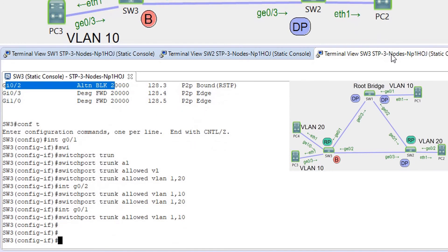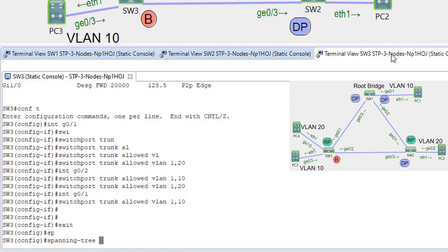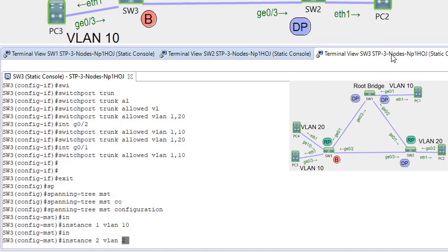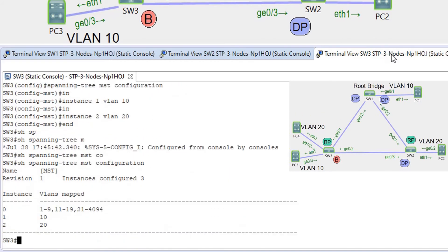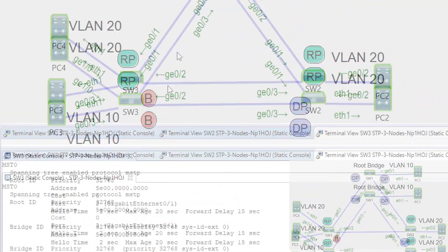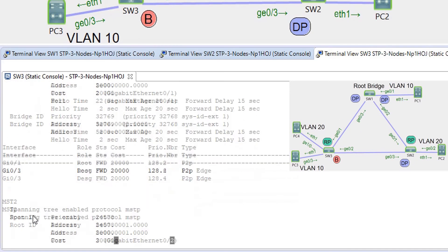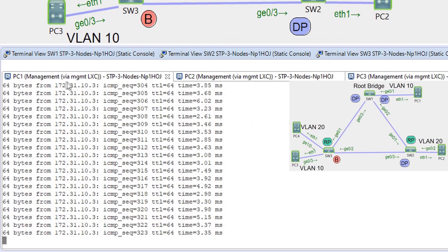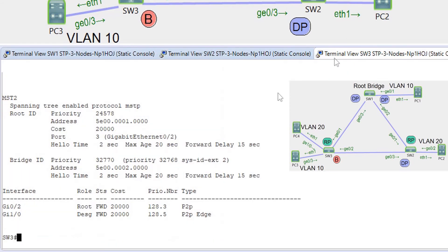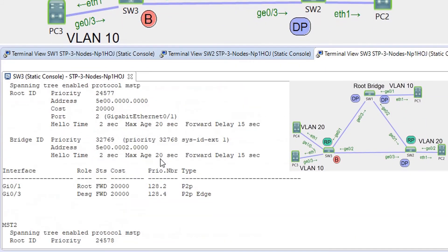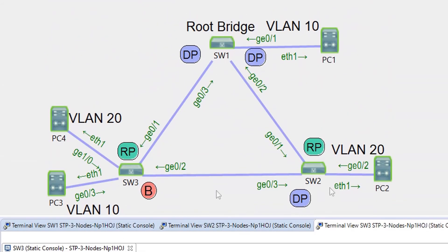On switch 3: spanning-tree MST configuration, instance 1 VLAN 10, instance 2 VLAN 20. Show spanning-tree MST. Now we can see that G02 is still blocked for MST0. We have connectivity in VLAN 10 and we have connectivity in VLAN 20. G02 is root for MST2 and G01 is root for MST1. So now we have load balancing.